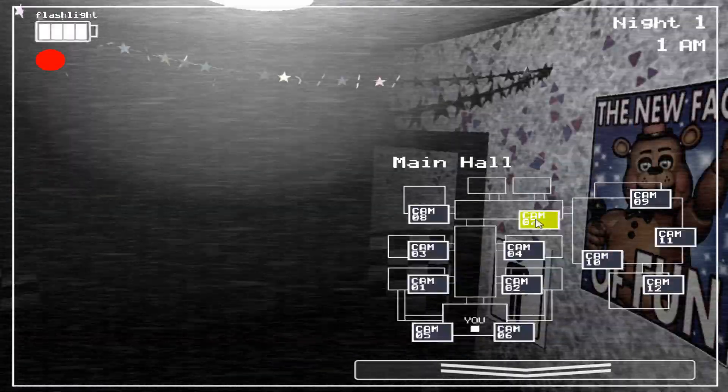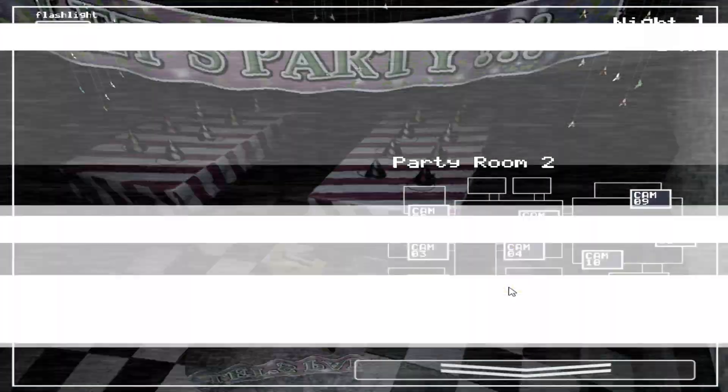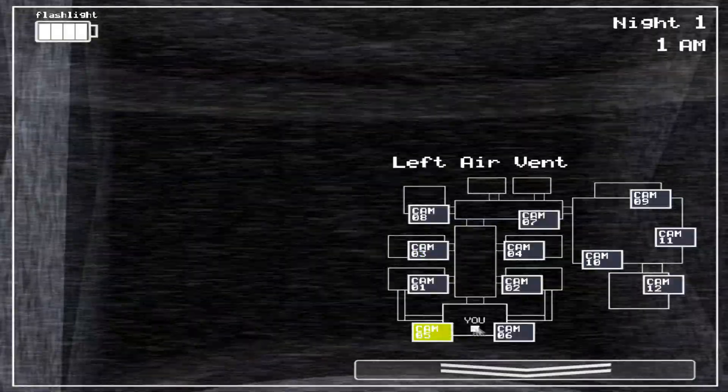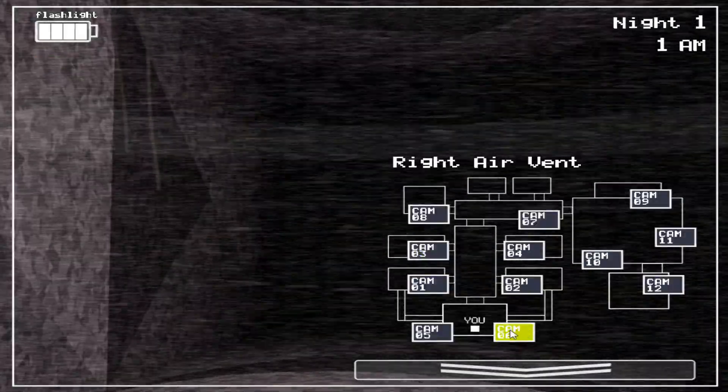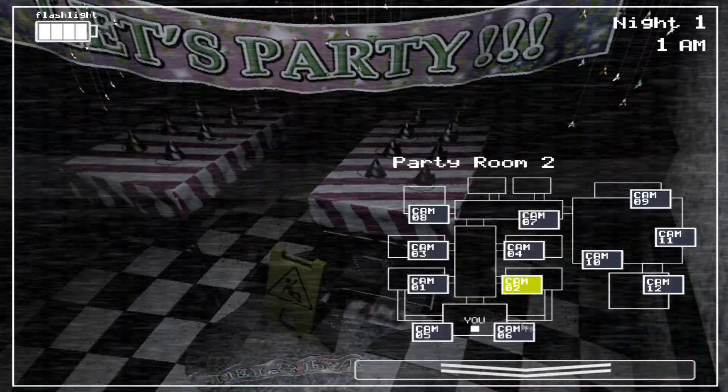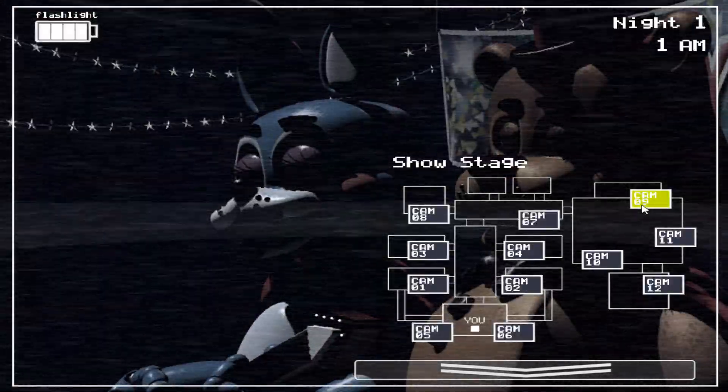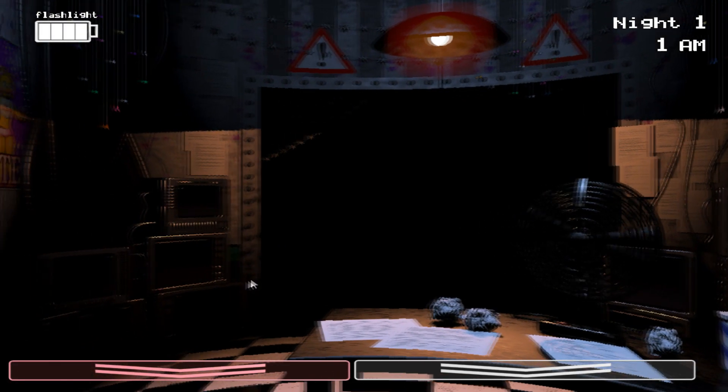So our temporary solution is this: there's a music box over by the prize counter and it's rigged to be wound up remotely. So just every once in a while, switch over to the prize counter video feed and wind it up for a few seconds.